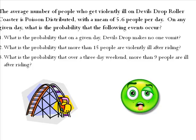Last but not least, what is the probability that over a three-day weekend more than nine people are ill after riding the roller coaster? Let's take a look and see how the Poisson distribution in Minitab can help us solve this.